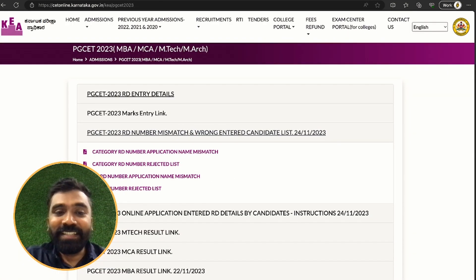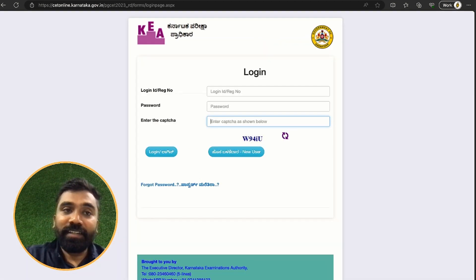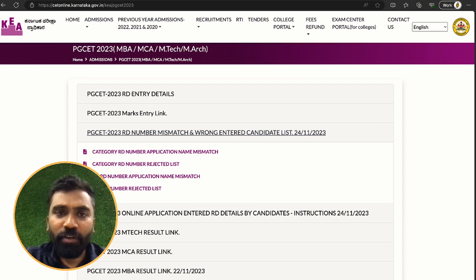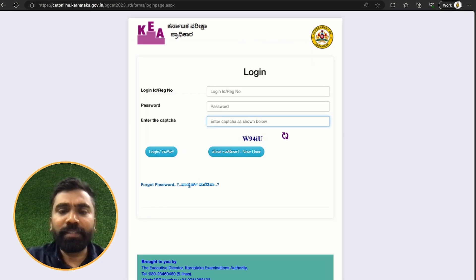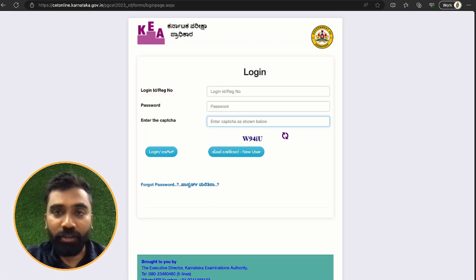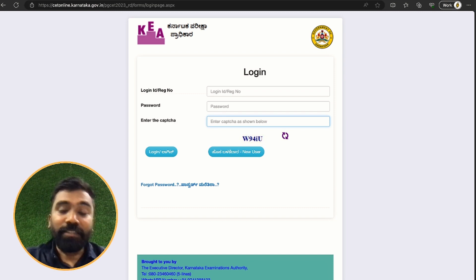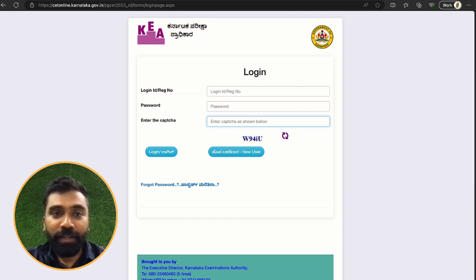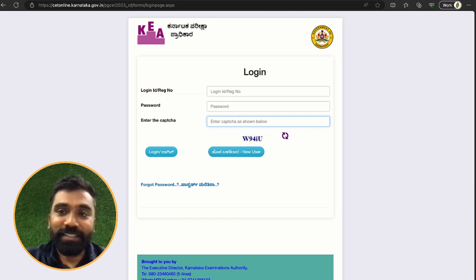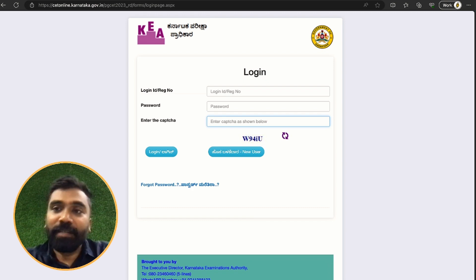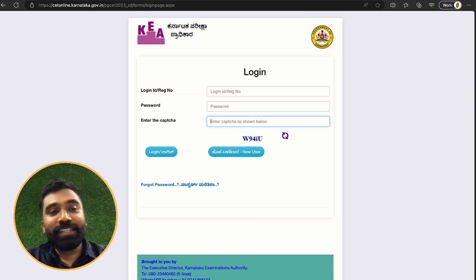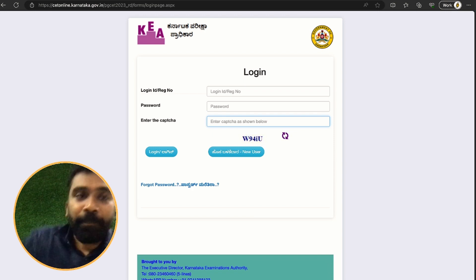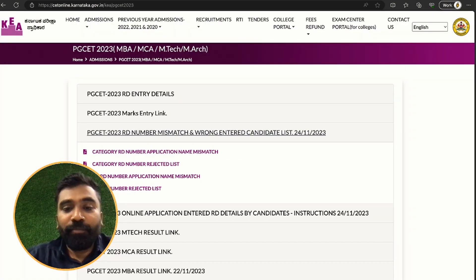Regarding the RD entry details link and the marks entry details link — as of now, if you put your username and password, it is not opening. There might be some backend work going on, so just wait until tonight; it might get rectified. I tried with four or five numbers and it is not opening. By the time I post this video it might have started working — I'm not sure, so let's just wait a bit more.